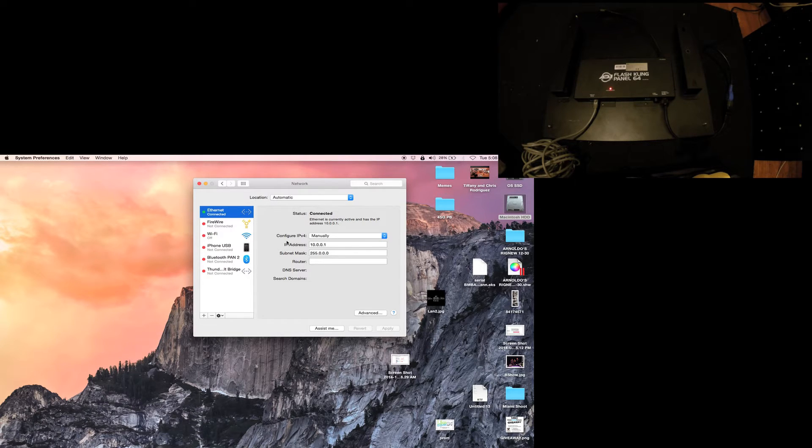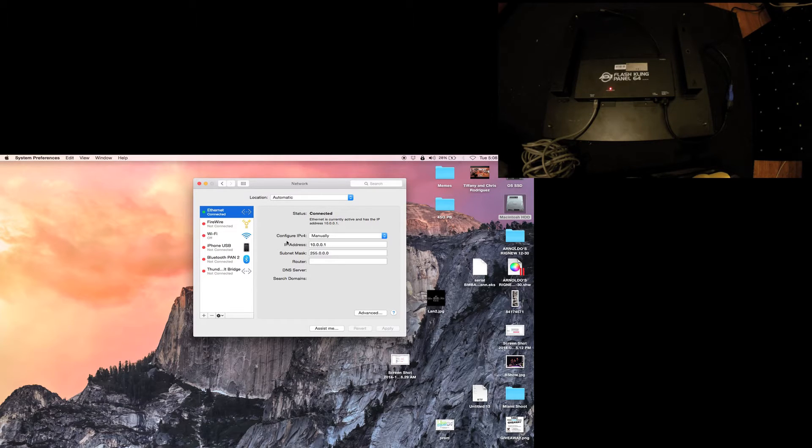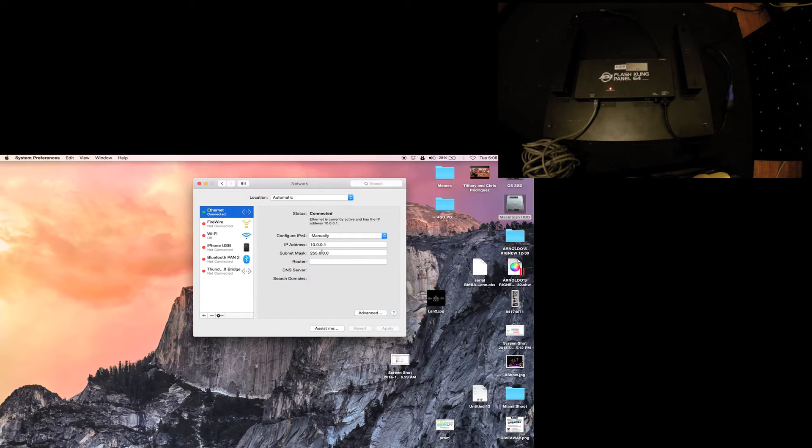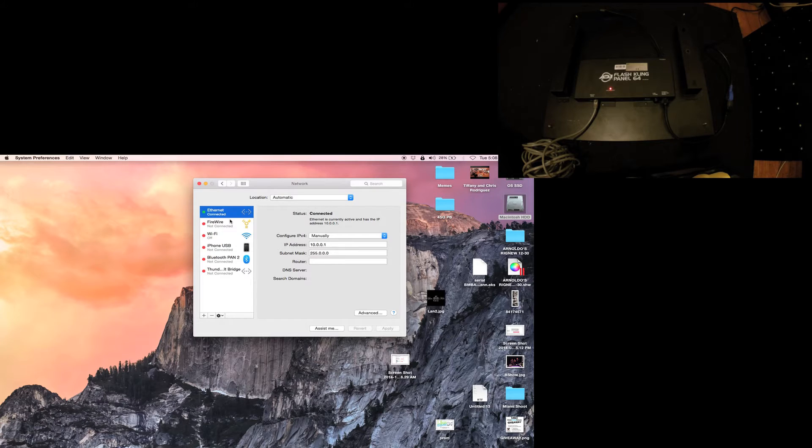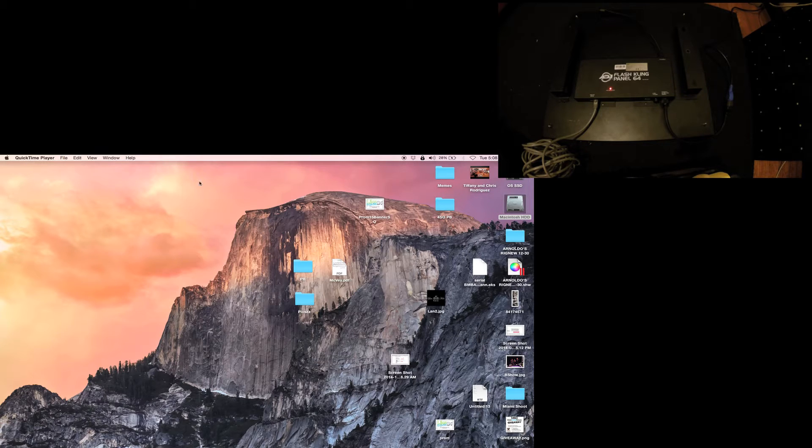Klingnet or Art-Net works on 2.x.x.x or 10.x.x.x. I have all my Kling stuff always on 10.x. Your subnet mask should be 255.255.255.0. I have the IP address for my Mac at 10.0.0.1, and you'll see that it says ethernet is connected.